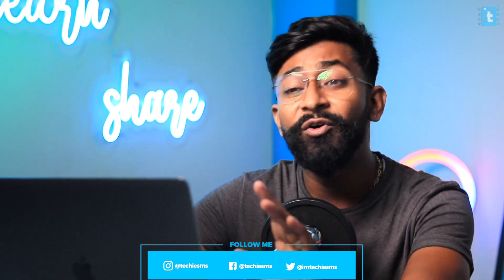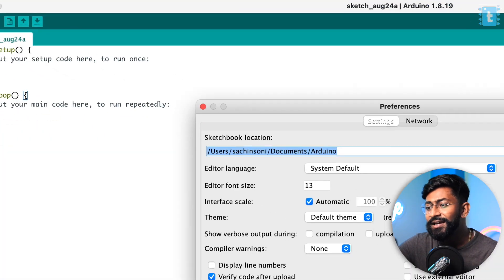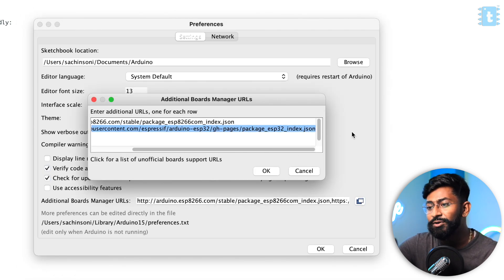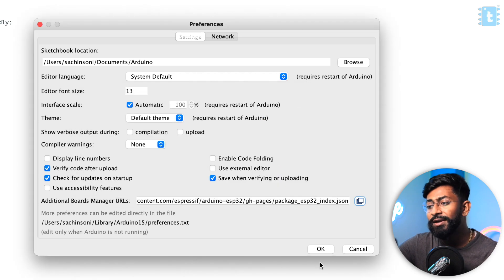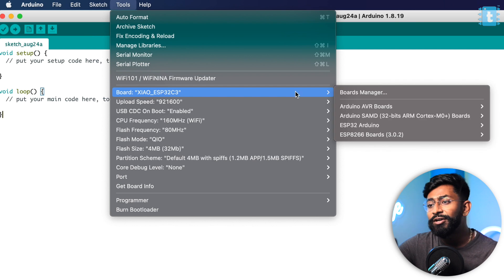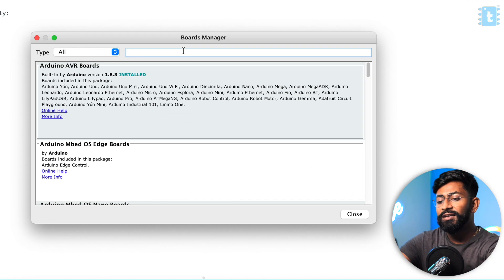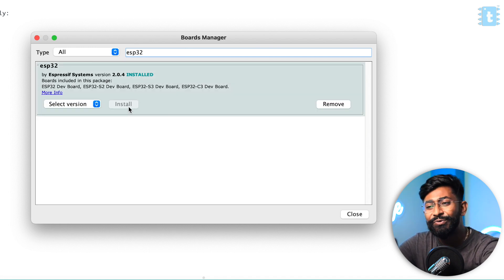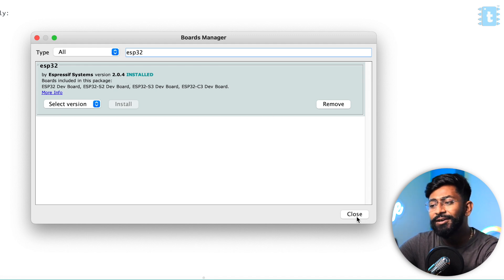After completely learning about this board, let's jump into Arduino IDE and see how to program it. To program this Xiao C3 using Arduino IDE, you need to have the ESP32 boards package version 2 installed. Go to Arduino Preferences and paste the link given in the description. Click OK, then go to Tools > Boards > Boards Manager. Type ESP32 and install the ESP32 boards package version 2. That's it — click close, and we are good to go.